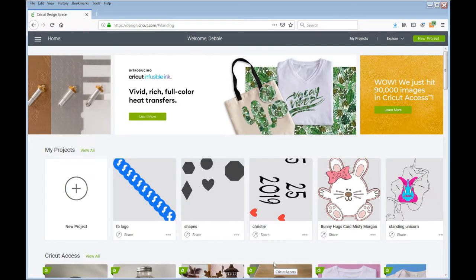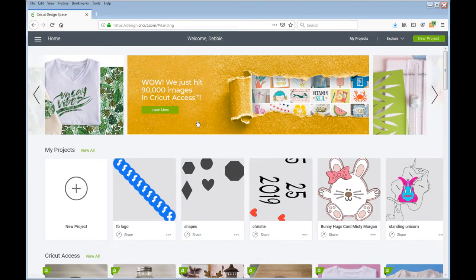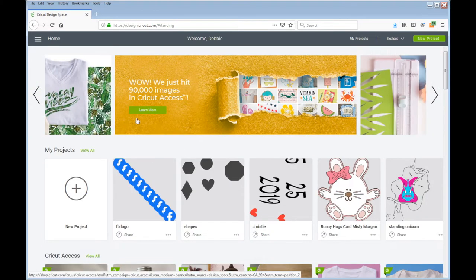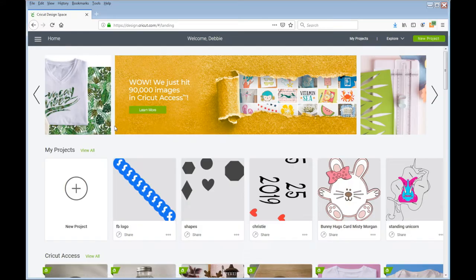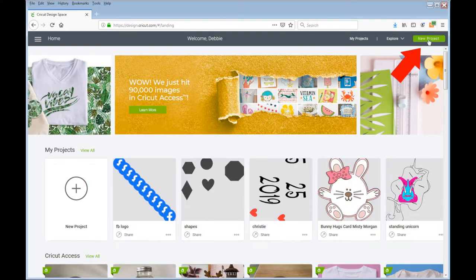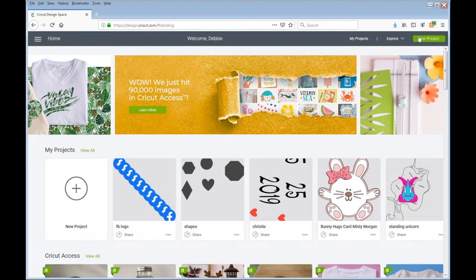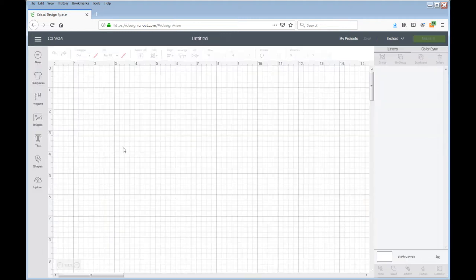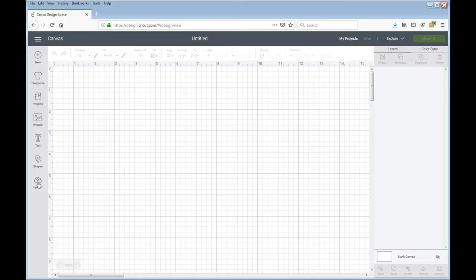Alright, so we are on the main page here and I am going to go ahead and go into a new project. I'm already signed in, signed me in automatically, and now on my clean canvas mat I'm going to upload two pictures.